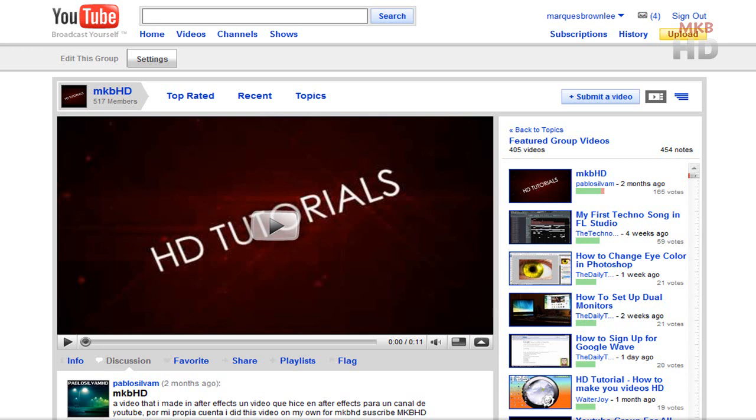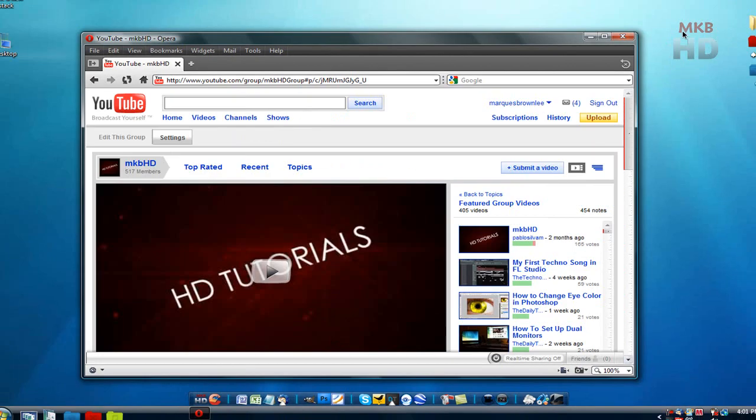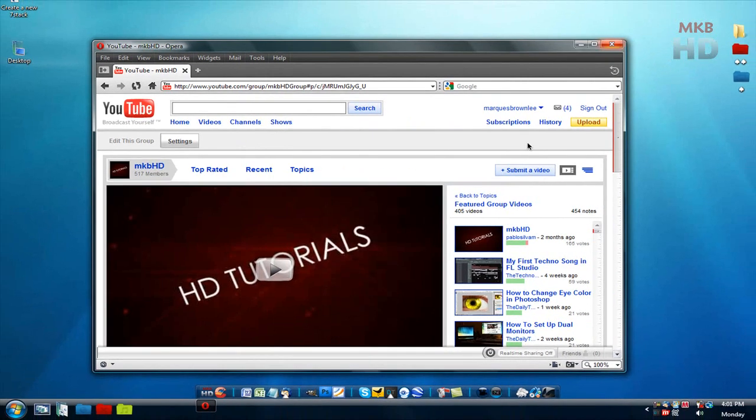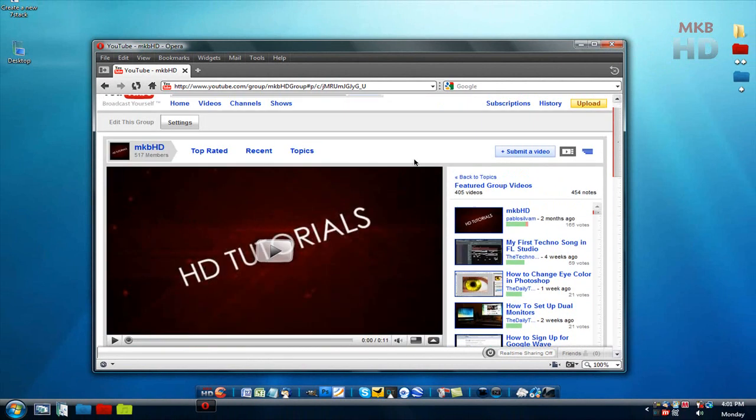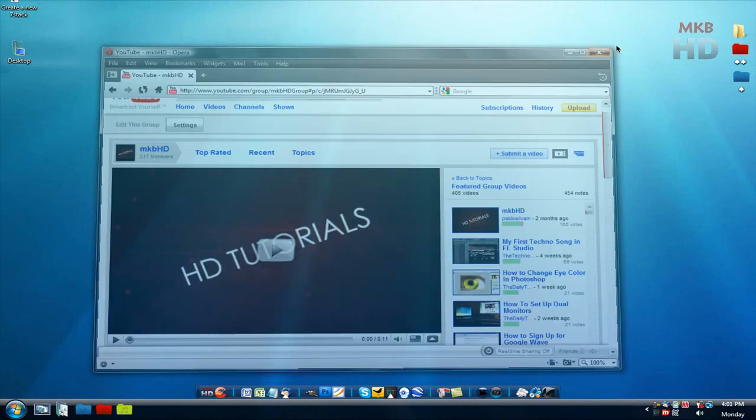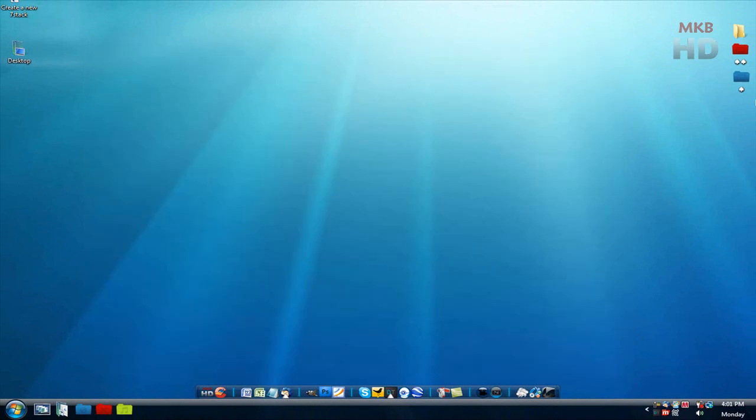Until then thanks for watching this HD tutorial, just a very quick announcement video. Stay tuned for the MKBHD update video where I cover a lot of topics that have been mentioned and questioned to me in the past couple of days. I hope you enjoy this new feature where you can actually edit the YouTube group description and all that tags and everything.